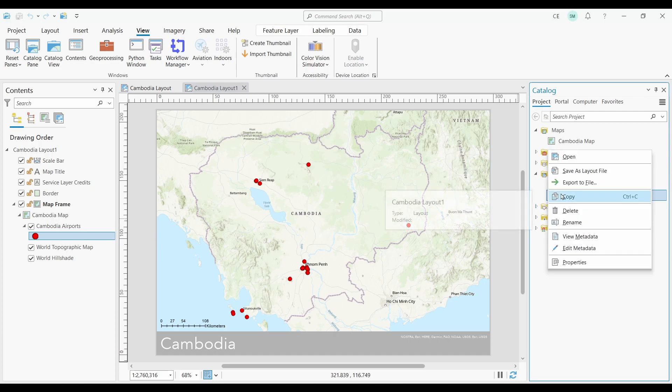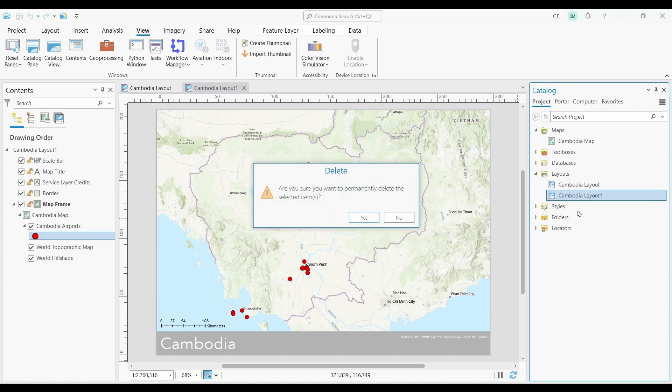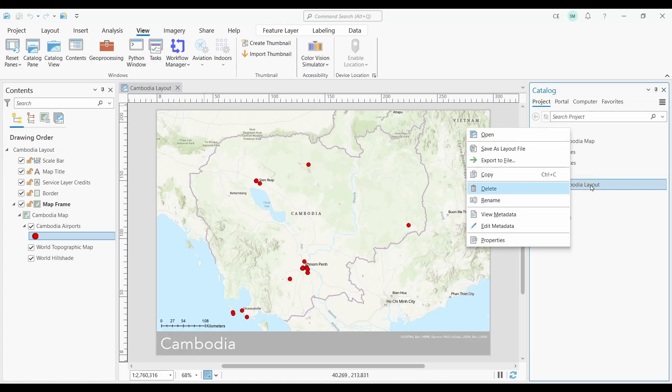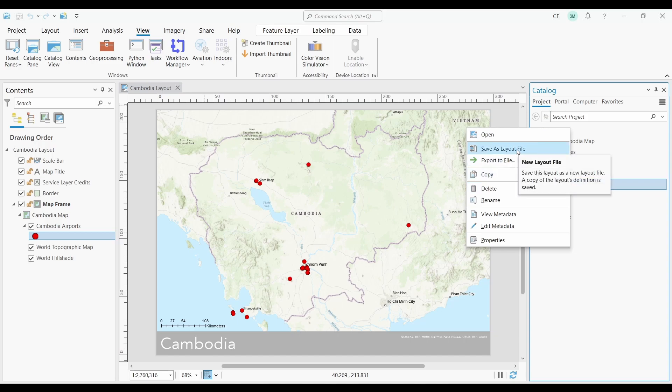Let me delete this second layout as I don't need it anymore. So now I'm going to right-click on the layout that I want to make a copy of. Then, I'm going to select save as layout file. Then, you'll be able to save it anywhere you want.